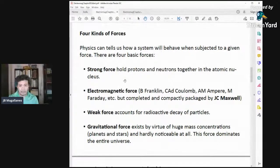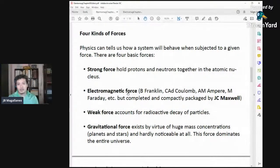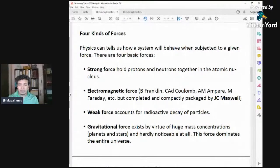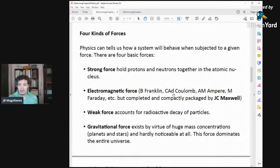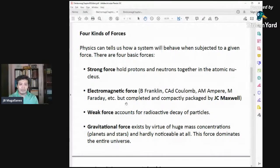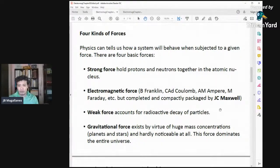The next force in terms of strength is electromagnetic force. This is the meat of our lectures. These are the combined studies of Benjamin Franklin, Charles Augustin de Coulomb, André-Marie Ampère, Michael Faraday, and others. But it was completed and packaged by James Clerk Maxwell — electrodynamics.